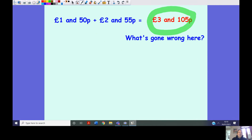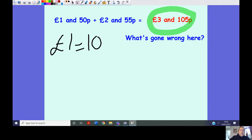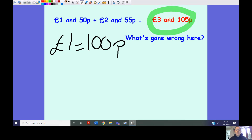Let's look at some regrouping. One pound and 50 pence add two pounds and 55 pence equals two pounds and 105 pence — something's not quite right here. The pence amount has gone over 100 pence. Remember the key fact: one pound equals 100 pence. We don't say we have this many pounds and 105 pence — we need to regroup. So what do we do with our 105 pence?